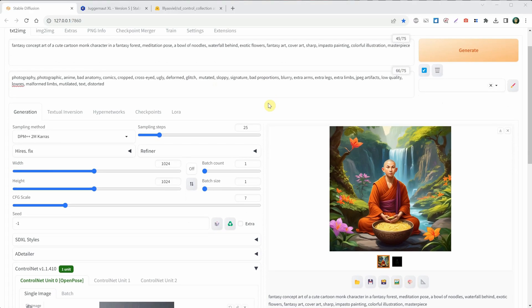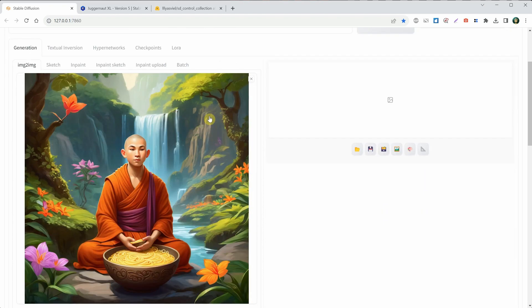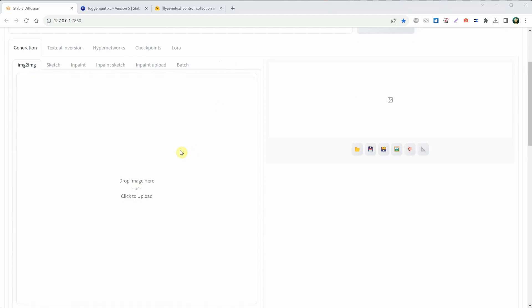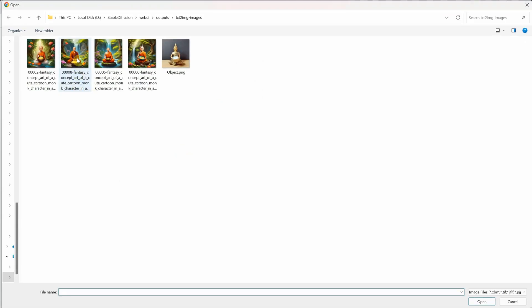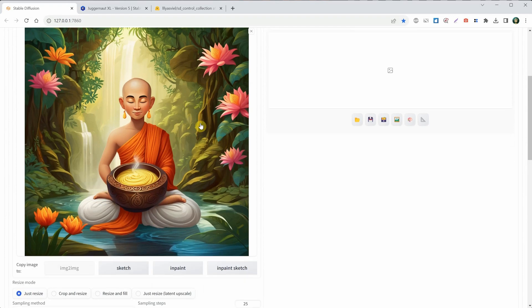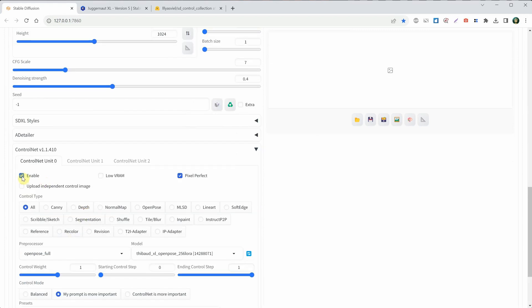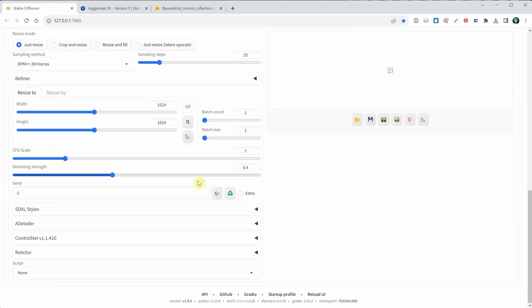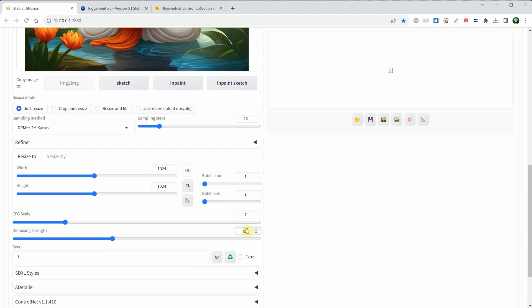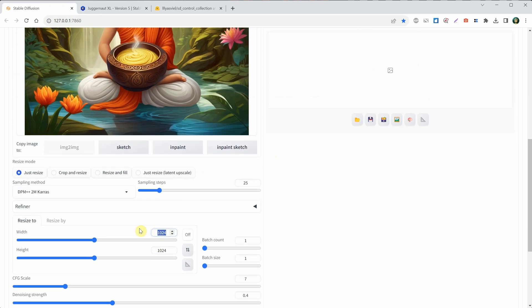In Stable Diffusion, there's a button that sends everything from the text to image tab to the image to image tab, so you don't have to copy settings and prompts manually. I'll delete the existing image and replace it with the one I just edited in Photoshop. You can leave ControlNet on if you want, but for this example, I'll turn it off. For Denoise Strength, I'll try a value of 0.4. If your video card has a lot of memory, you can even try a larger size, like 1600px.